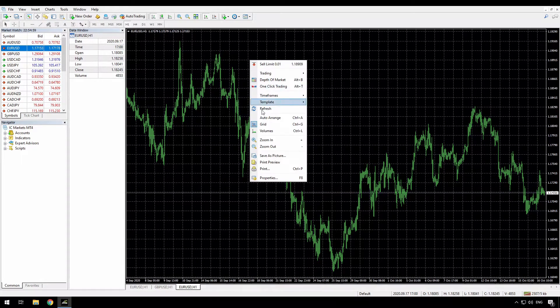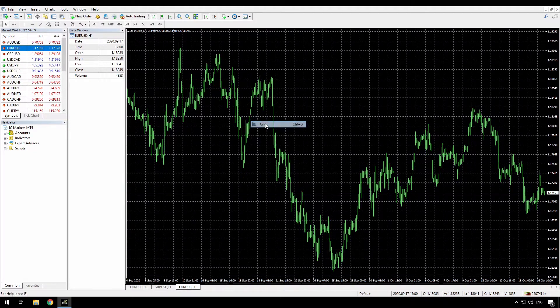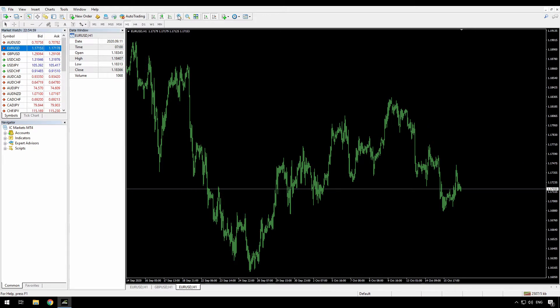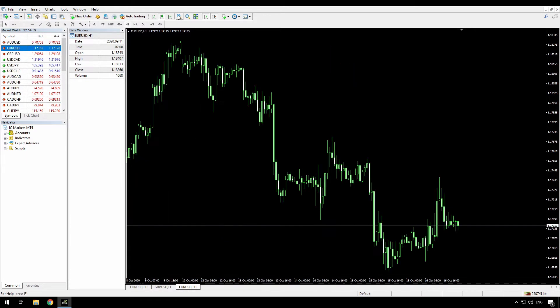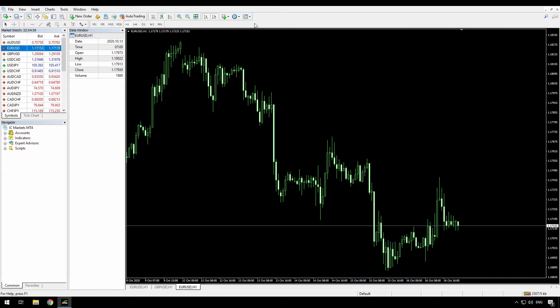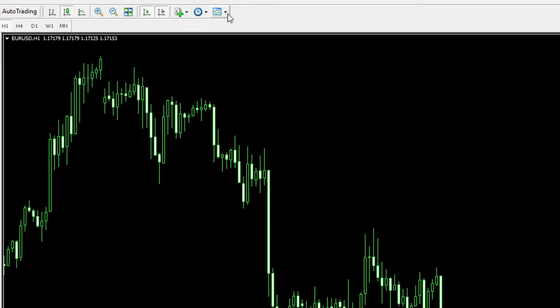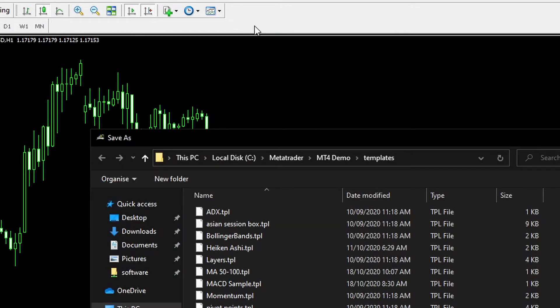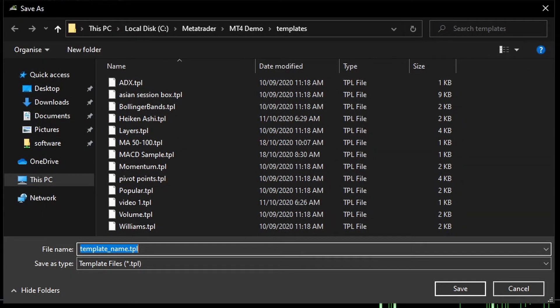What I want is that each new chart I open will have the grid removed, it will be candlesticks, it will be shifted to the left. And that's also easy enough to do. So first, I remove the grid. I'm going to switch to candlesticks, move to the left, and just zoom in a little. This is the way I would want a default chart to open. And to do that, I go to save template, and I use the special name default.